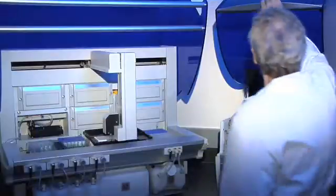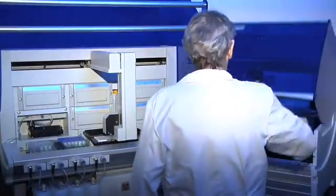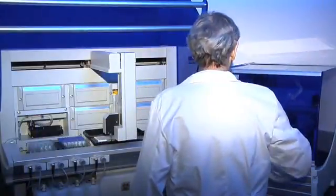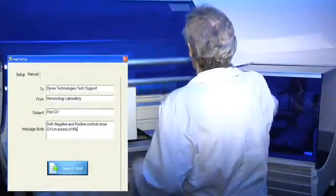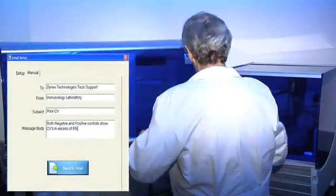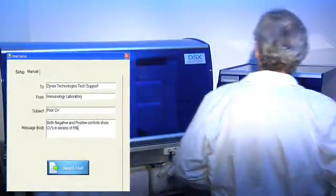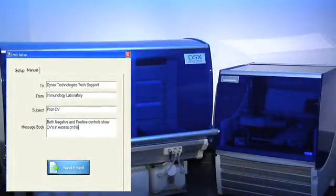And both systems are built with quality you can count on, backed by Dynex's experienced team of engineers, service technicians, and applications experts.